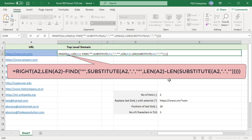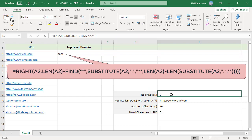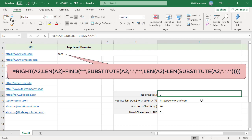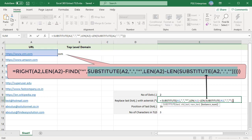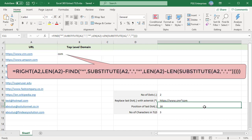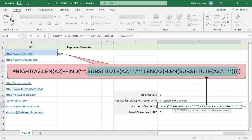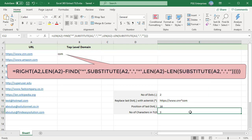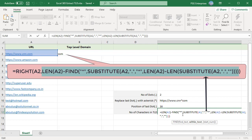Use the LEN function to figure out which instance to replace. The length of the URL without any dots is subtracted from the full length of the URL. The result is the number of dots in the URL. In A2, there are two dots so 2 is used as the instance number. This replaces only the second dot with asterisk.